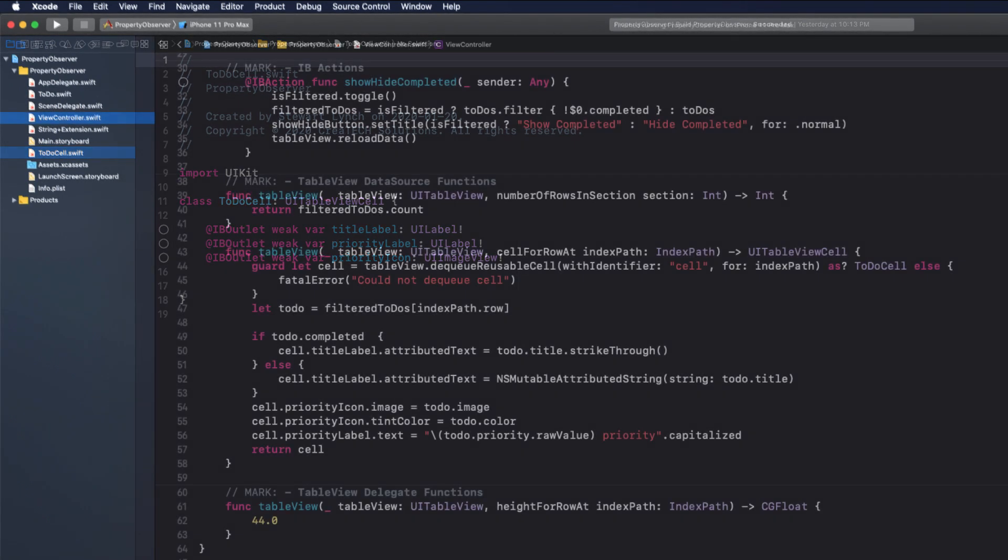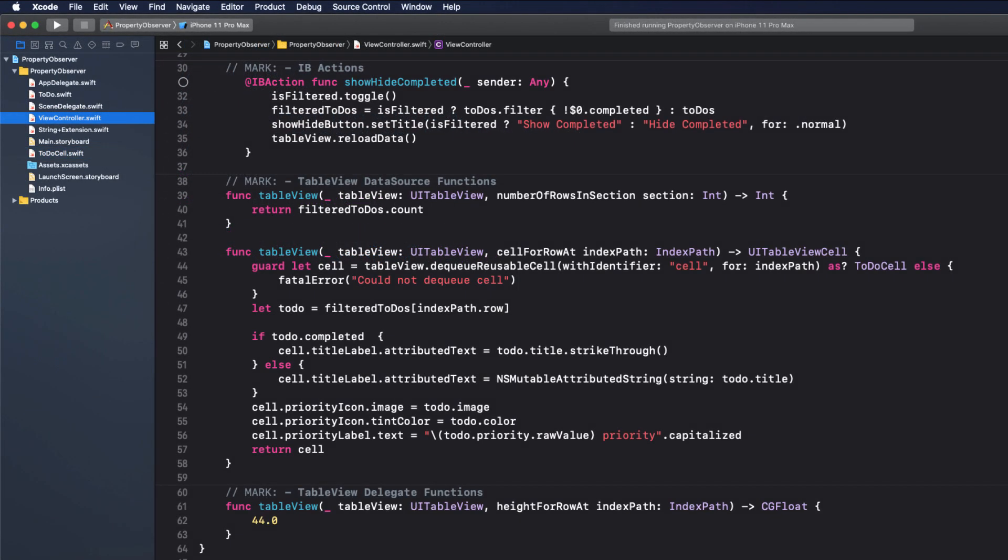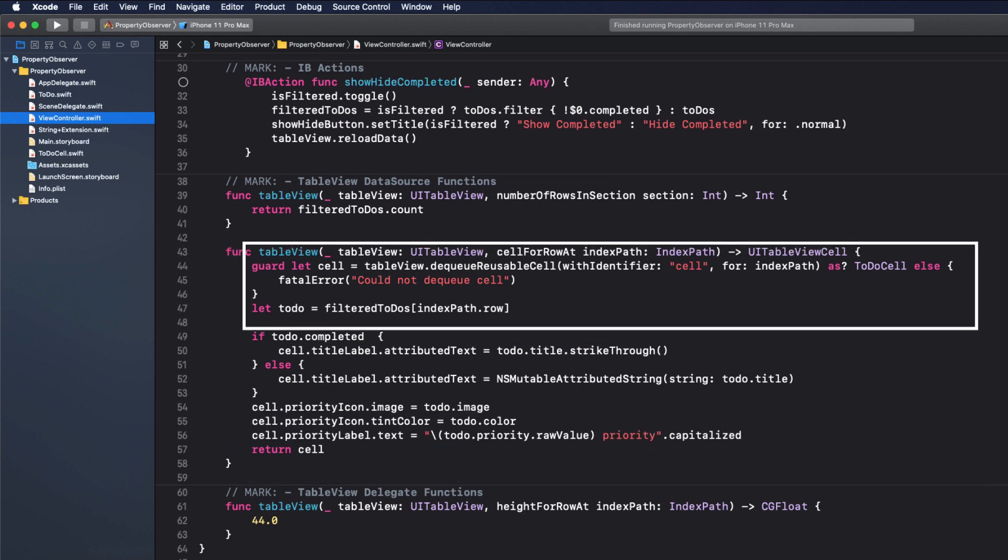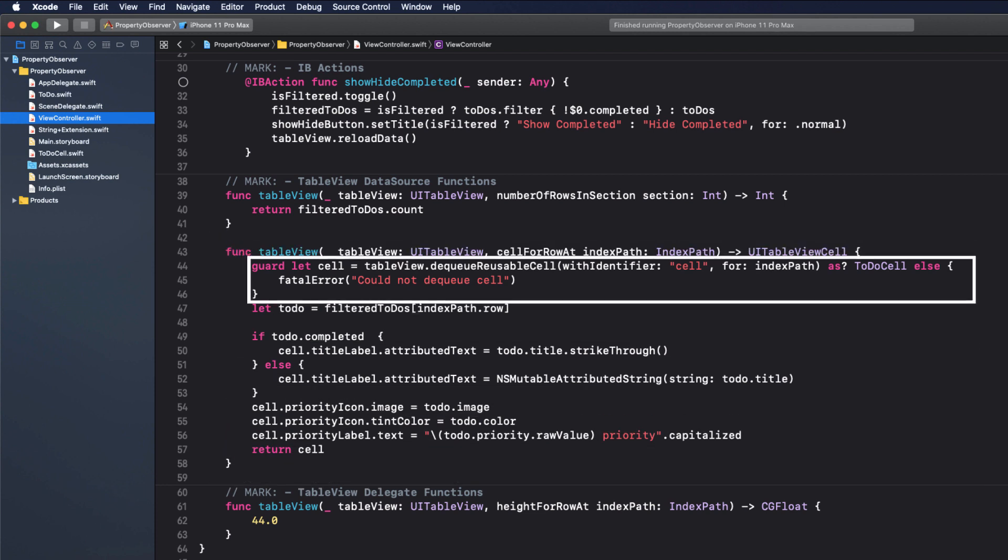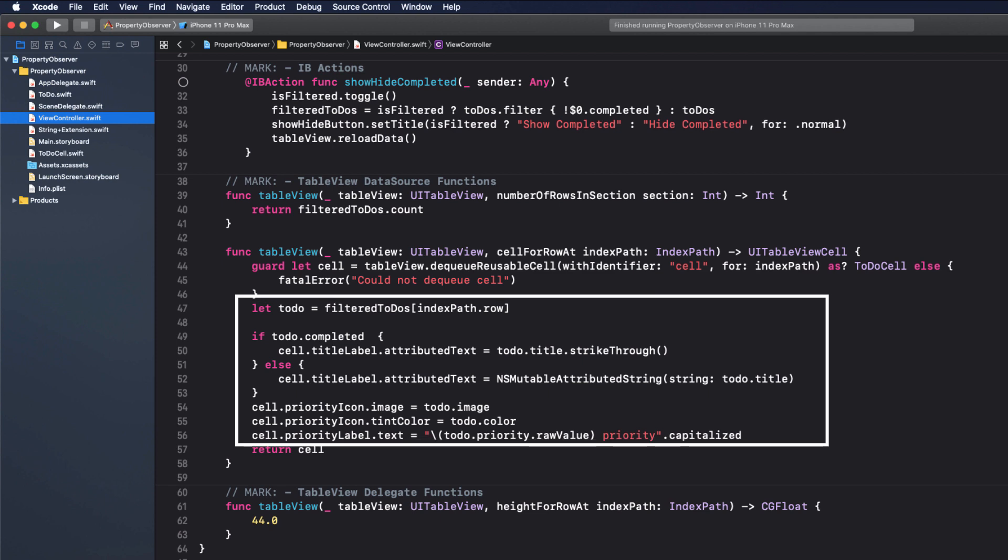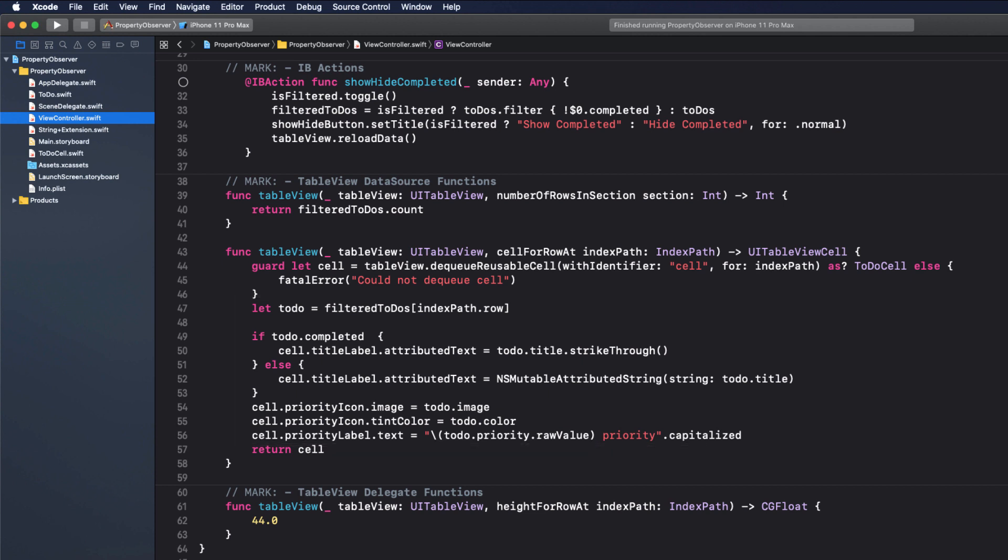The cell for row at index path function receives the to-do item from the index path and then creates a cell using the custom cell and populates the text fields with corresponding values. There's some UI work going on here too using a string extension to strike through the text if the item is completed. I'm sure that many of you have view controllers that look like this.